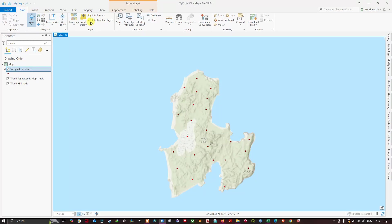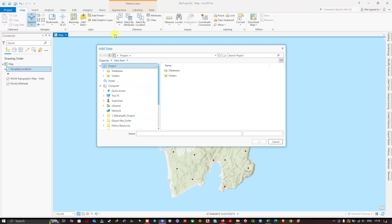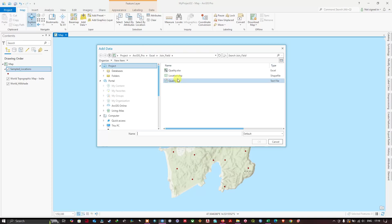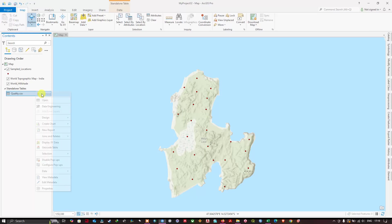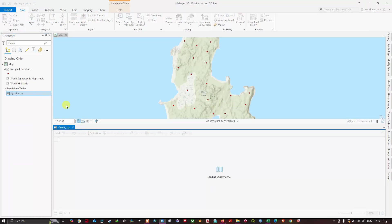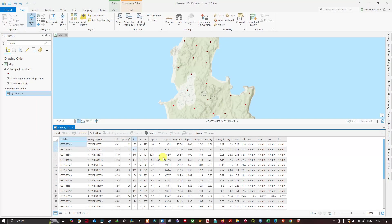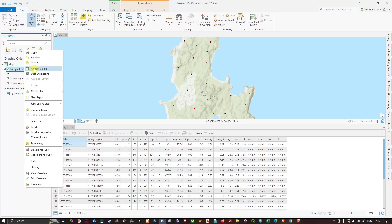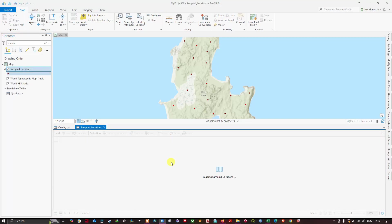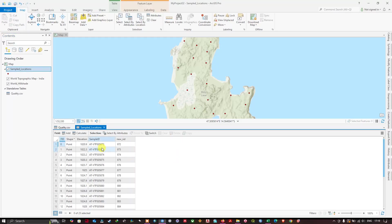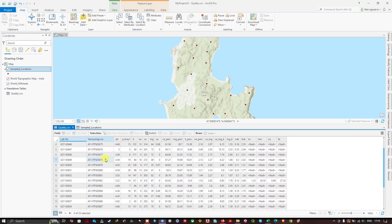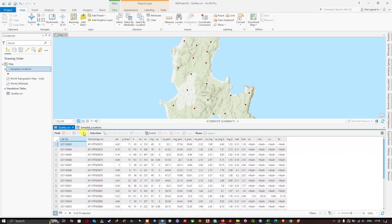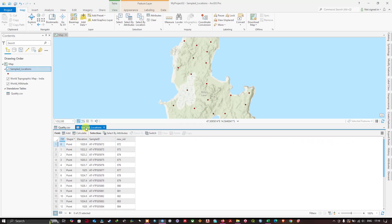Let us go back to ArcGIS Pro. Let me close this attribute table. From the Maps section you can add the converted CSV file. You can see here the quality file which we saved in CSV format. Now let us open it. Let me open the attribute table from the shapefile. You can see sample ID. You can check this will have the common values. This is important for joining tables.